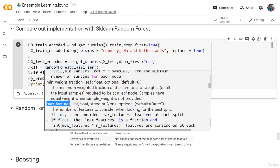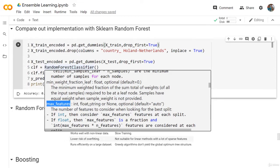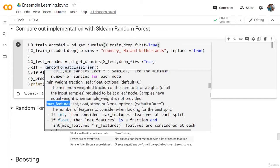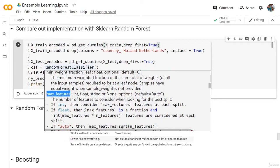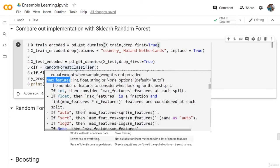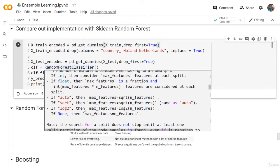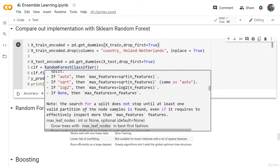Here we have the maximum features. We explained it in our implementation - the number of features to consider when looking for the best split. For the sklearn implementation, it can be an integer, float, or string. You can read the documentation if you want to know more about how you can use this specific hyperparameter.